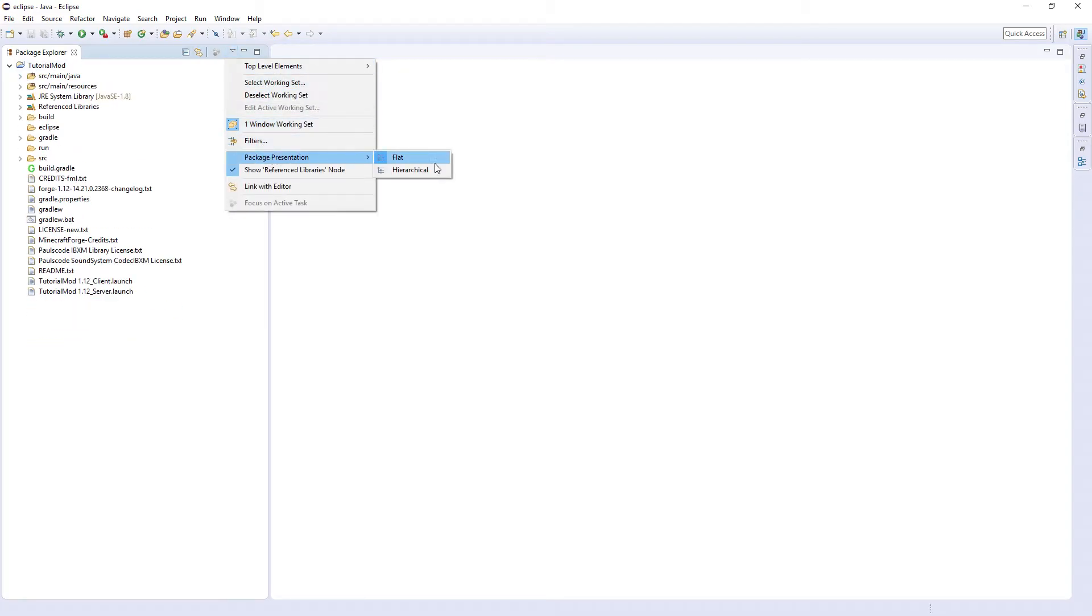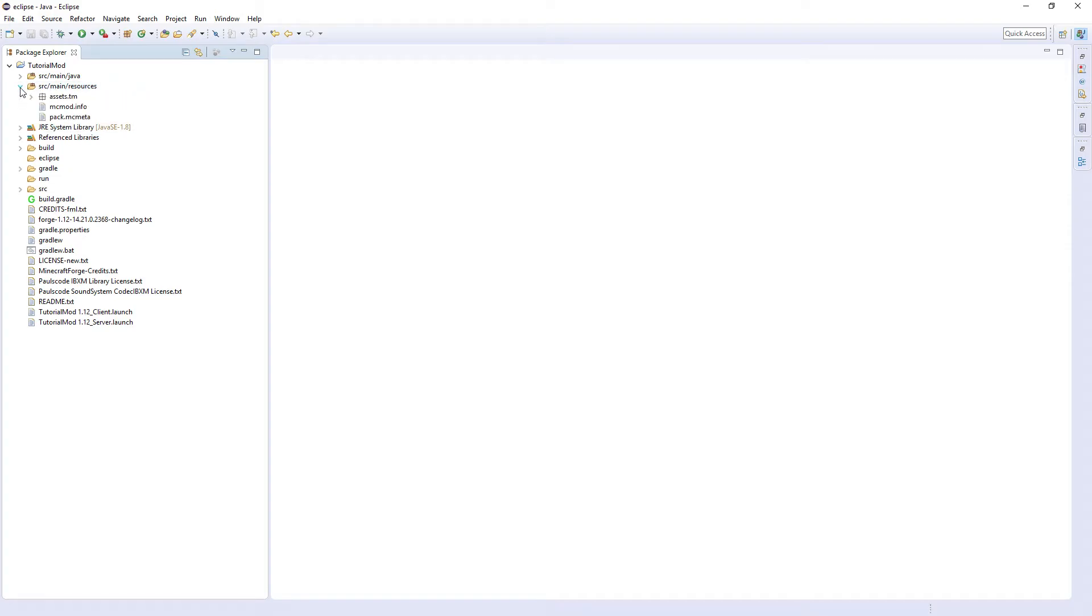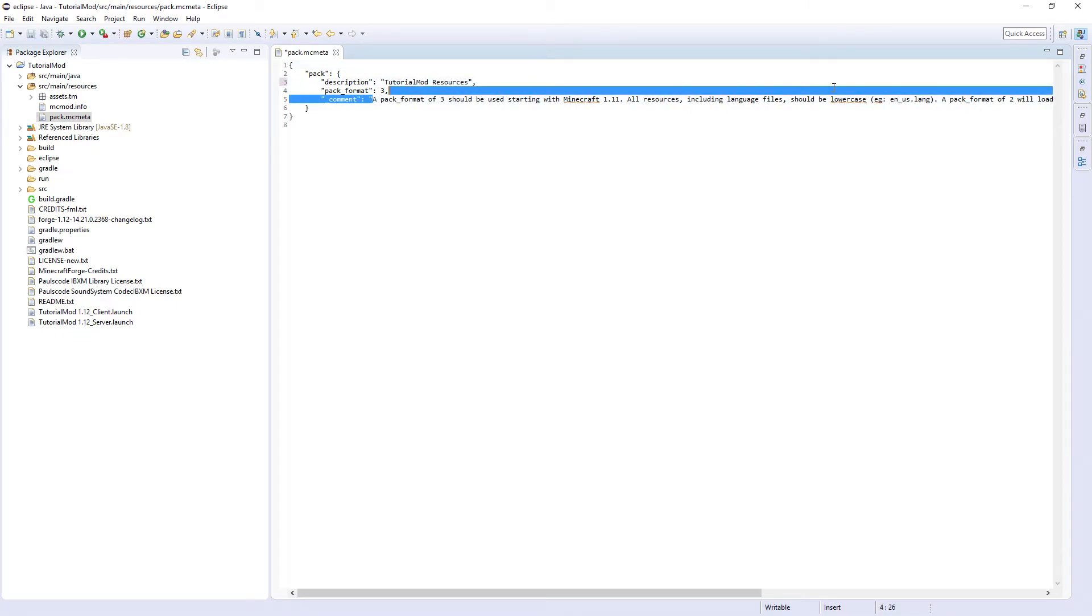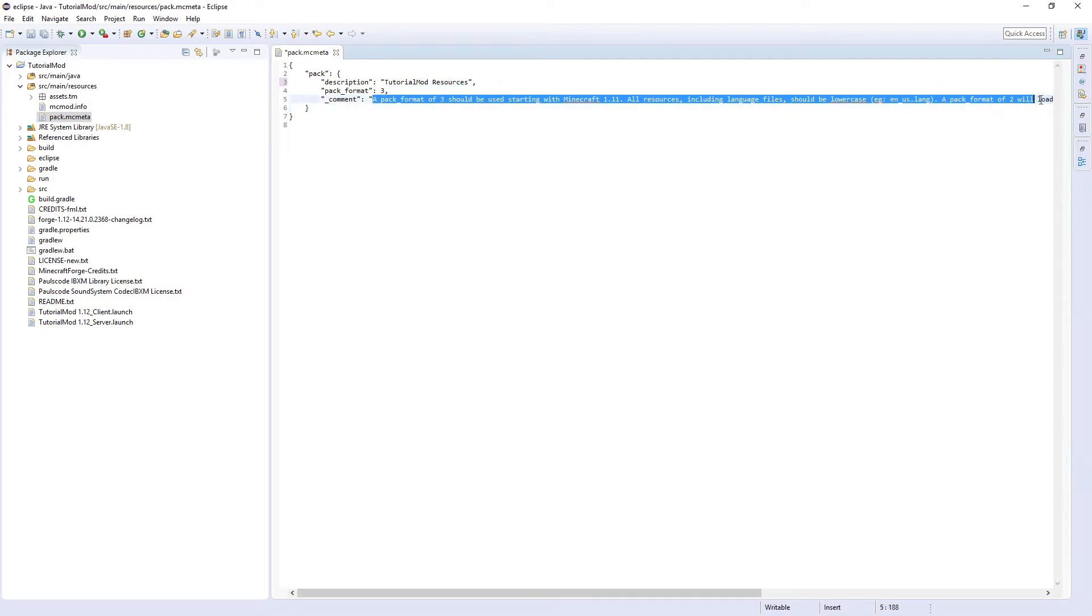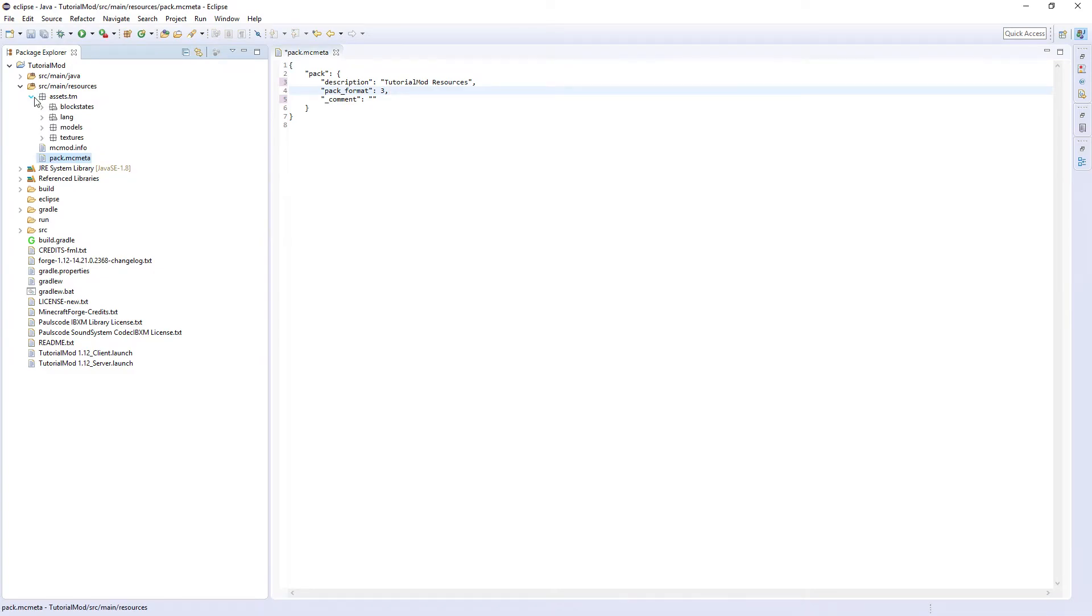Change this to hierarchical. Then the resources. You'll find the new one called pack.mcmeta. You guys change this to tutorial mod resources, and you can get rid of the comment. A pack format of 3 is just a new updated version of a pack. We were originally using pack version of 2.